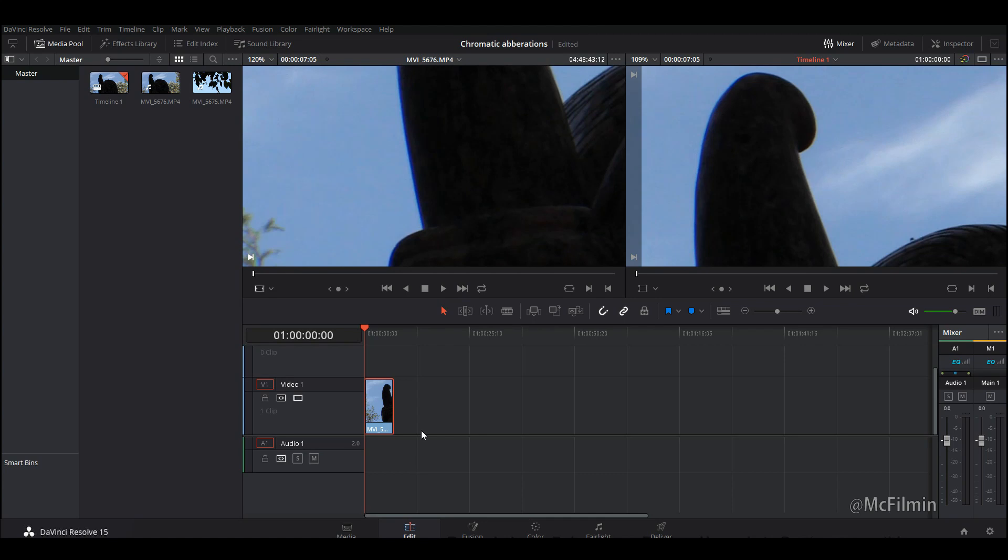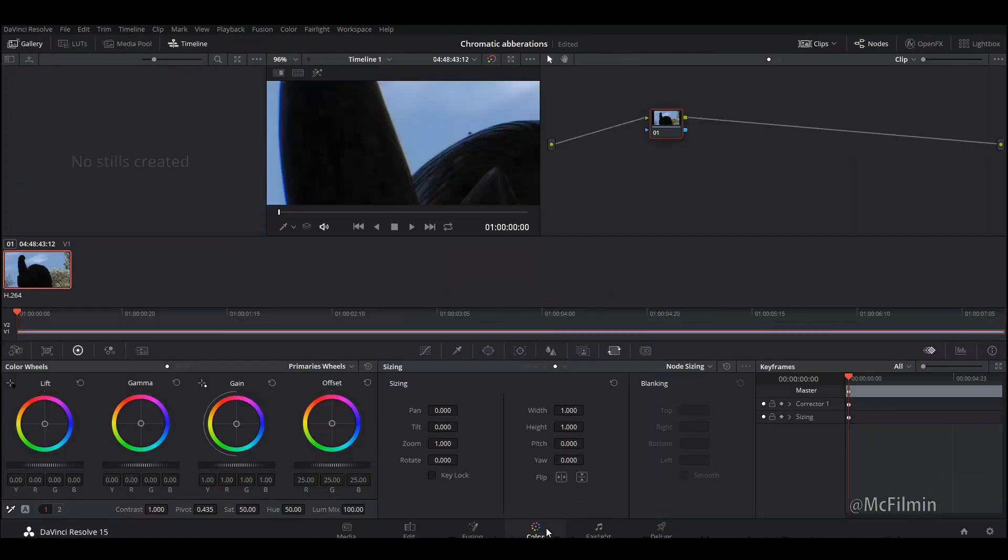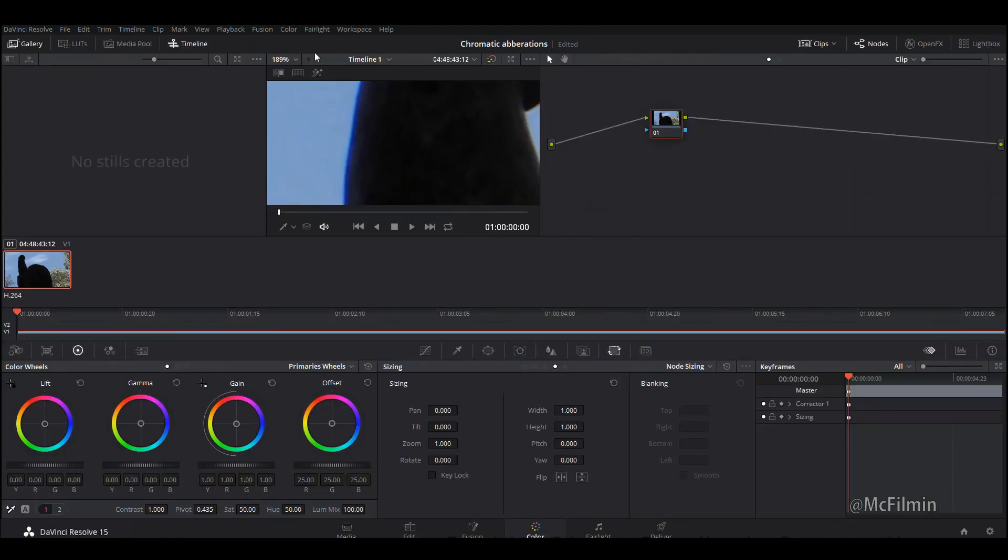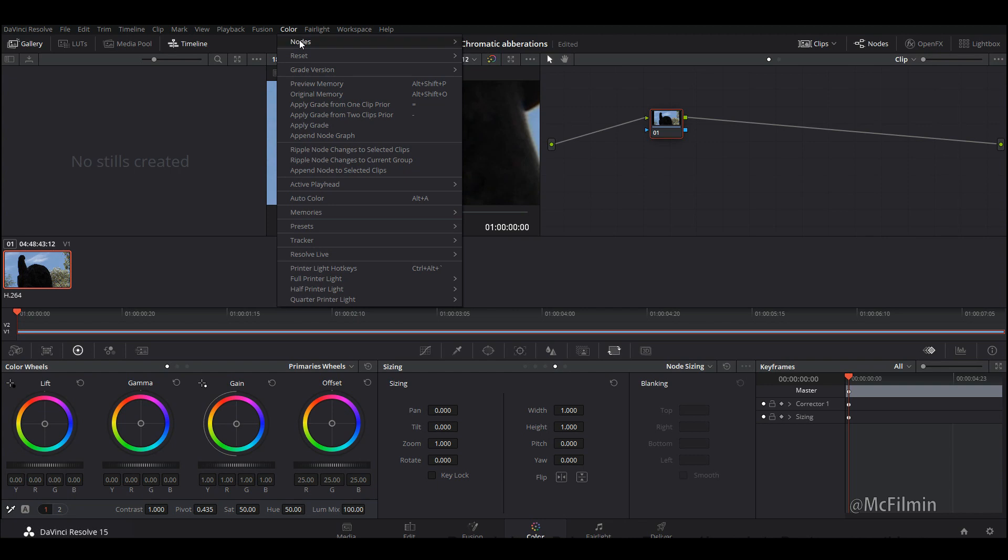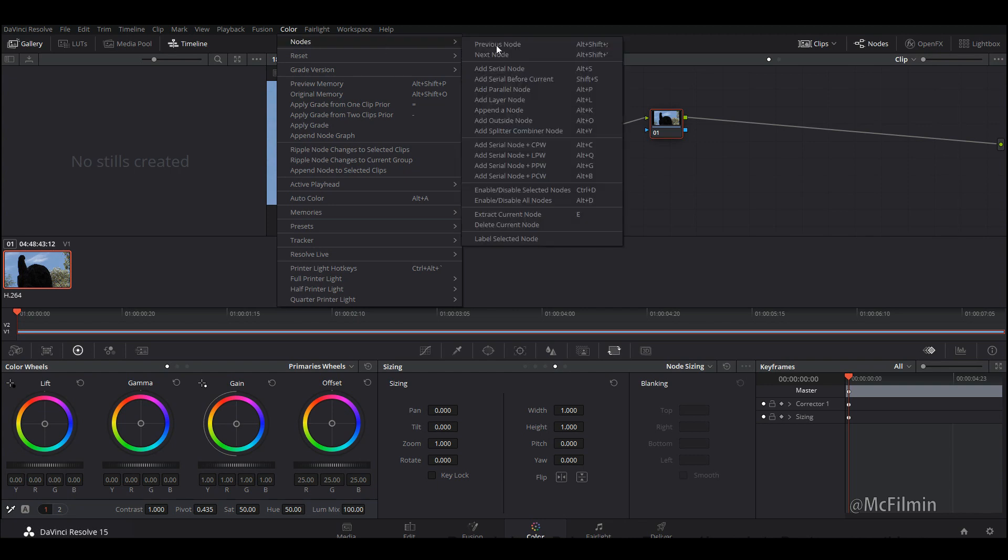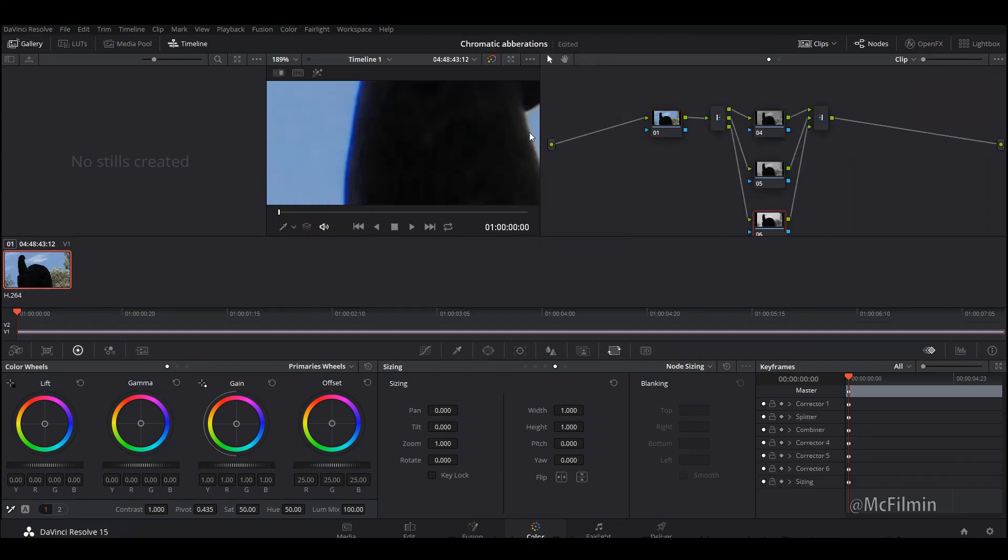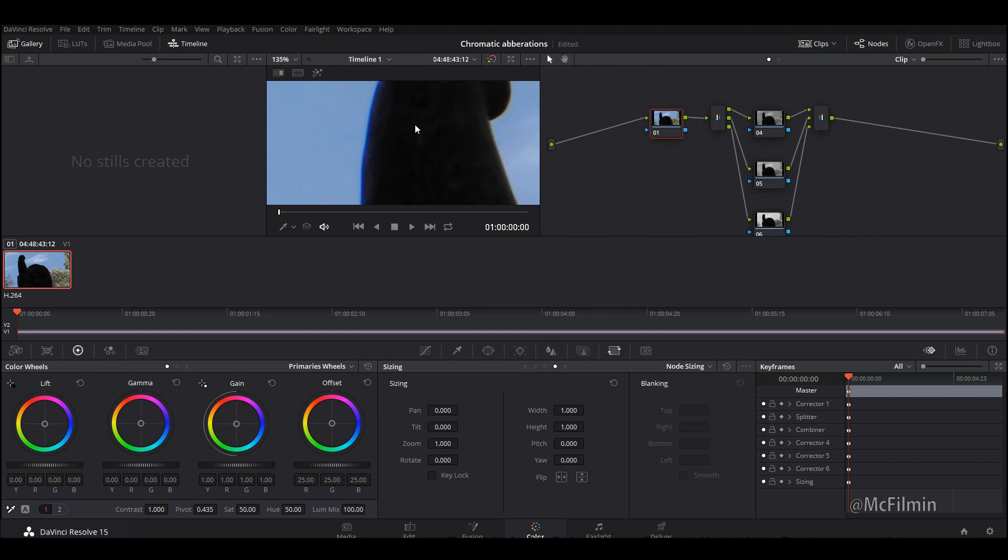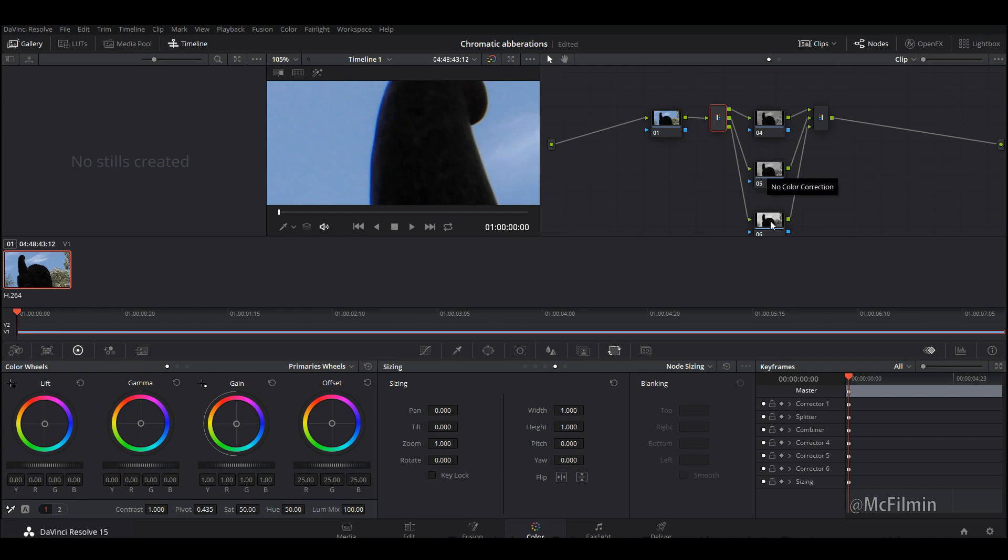Let's bring this clip into the timeline. We've added the clip in the timeline and now we want to go down to the color tab. Let's go to the color at the top, go into nodes and go down to add splitter combiner node or we can click Alt Y for that. What this will do is it will split the video into the three separate color channels: the red, green, and blue channel.